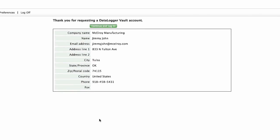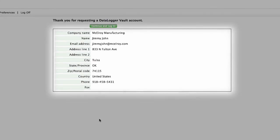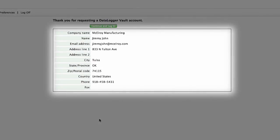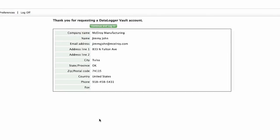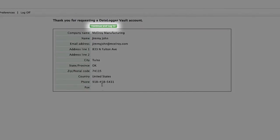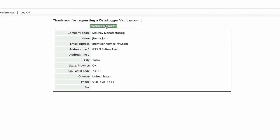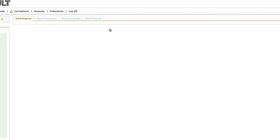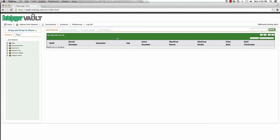A thank you screen will appear, showing the information you have just entered and a confirmation email will be sent to the email address that was provided. Click the green continue and login button near the top of the page to go to your Datalogger Vault account home screen.